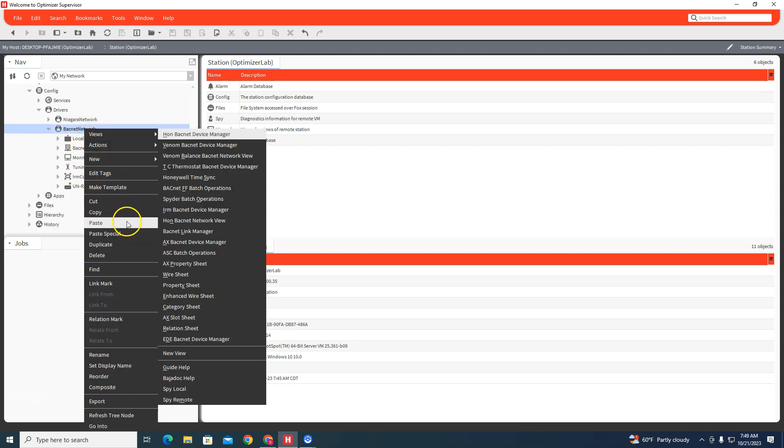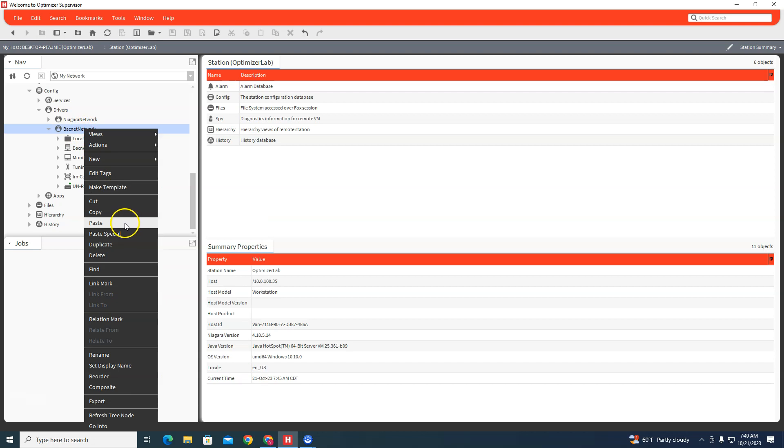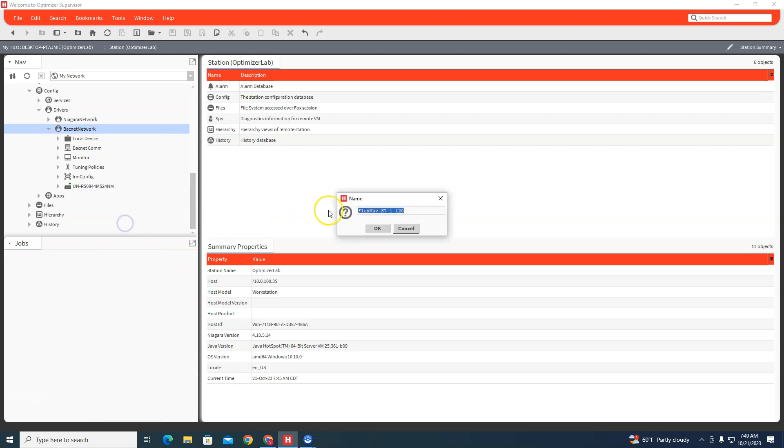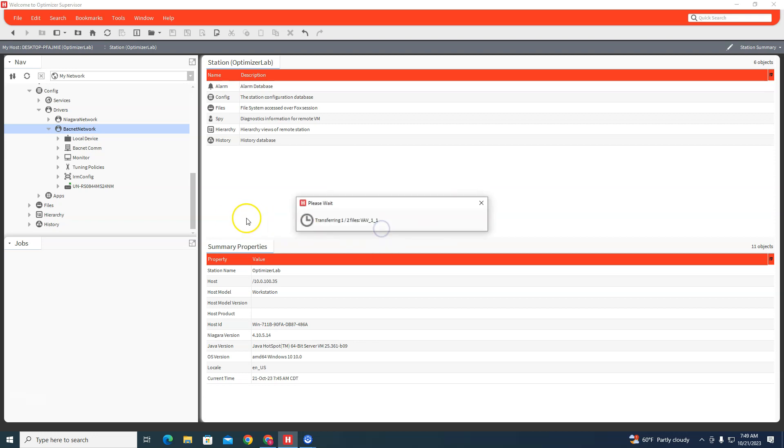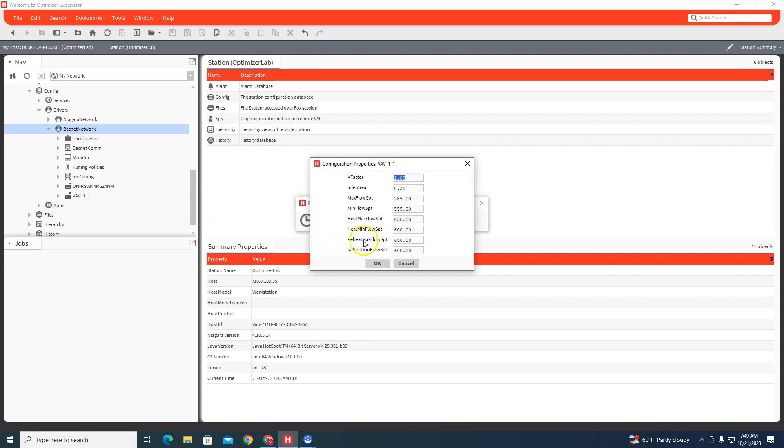We paste that template in, and then you can name the controller VAV_one_one. And now you could set in your K-factor, your box size, your min max flows, everything right here.